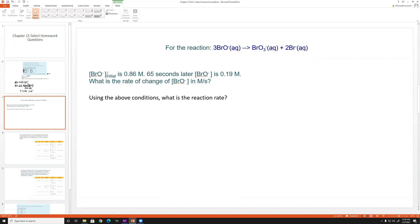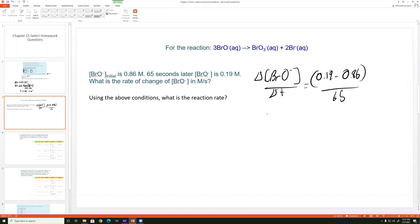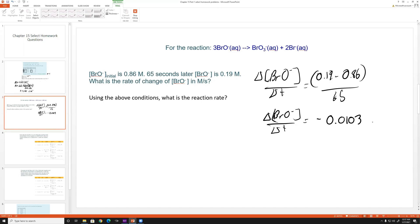Next question: for the reaction 3BrO⁻ → products, the initial concentration of BrO⁻ is 0.86 M, and 65 seconds later it is 0.19 M. The rate of change is Δ[BrO⁻]/Δt = (0.19 − 0.86)/65 = −0.0103 molarity per second. It's negative because BrO⁻ is being consumed as the reactant.